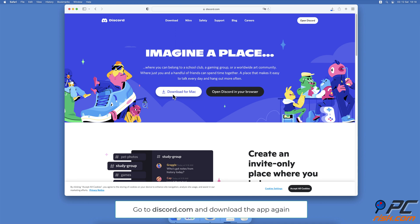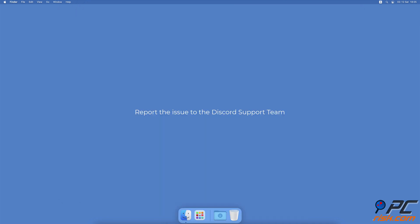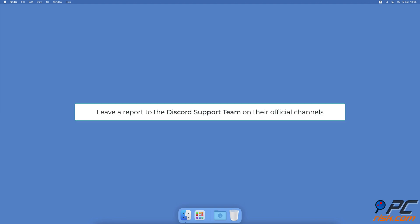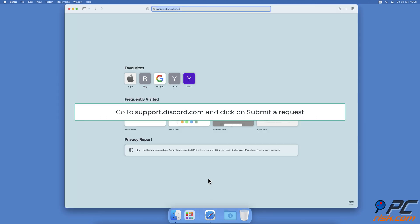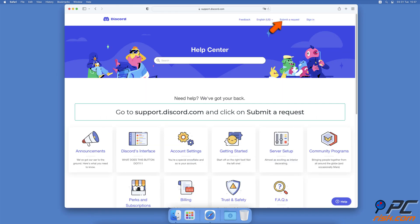Report the issue to the Discord support team. If nothing helped, leave a report to the Discord support team. They will review the issue and the information can help them fix the problem faster. Go to support.discord.com, then click on Submit a Request. Choose the request type, enter all the information, and click on Submit.